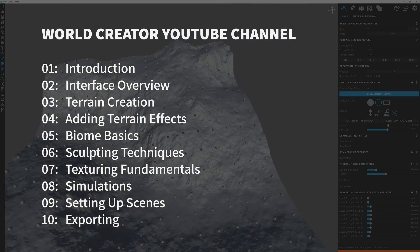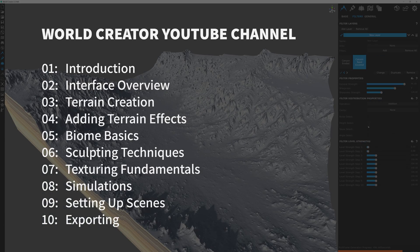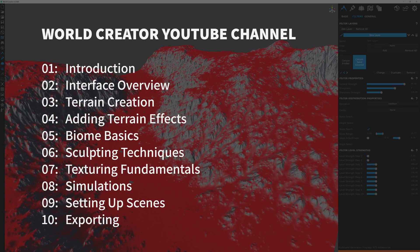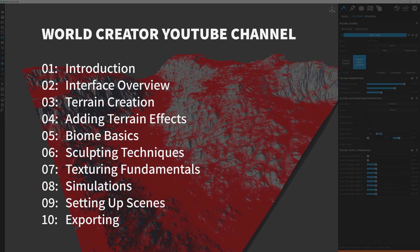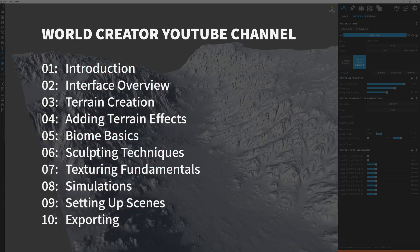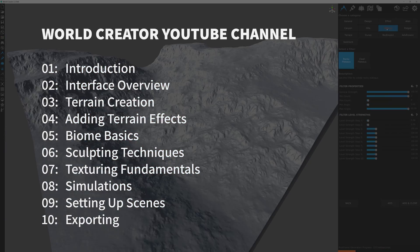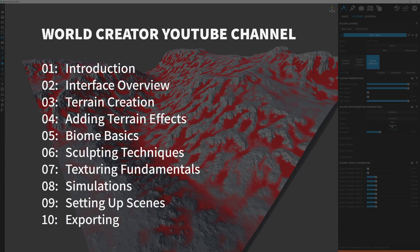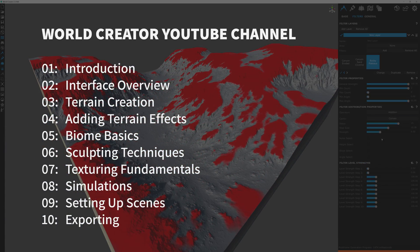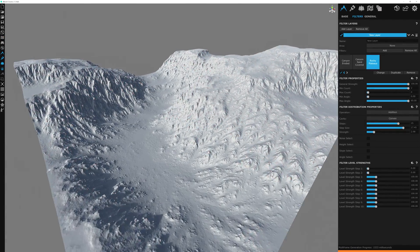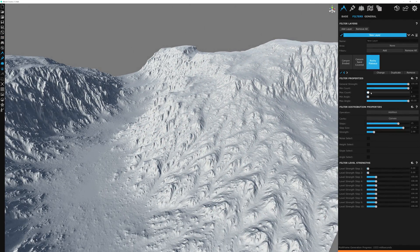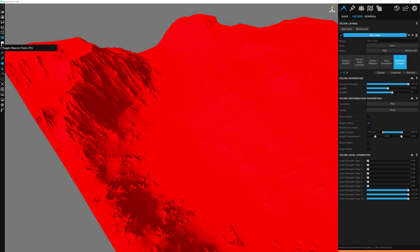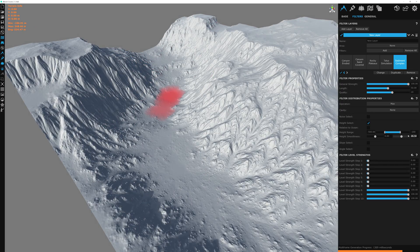So how this works is the main tutorial course will feature on the World Creator 2 YouTube channel as well as the World Creator website. These videos will be the primary videos that cover the bulk of the instructions of the course, pretty much giving a general overview of what World Creator 2 is and how to use the overall application.